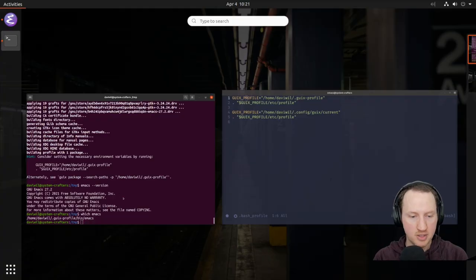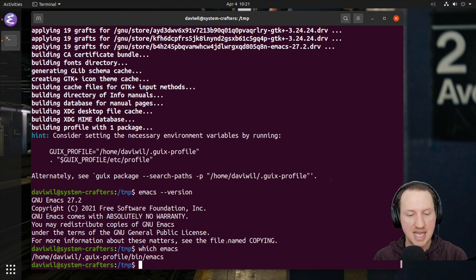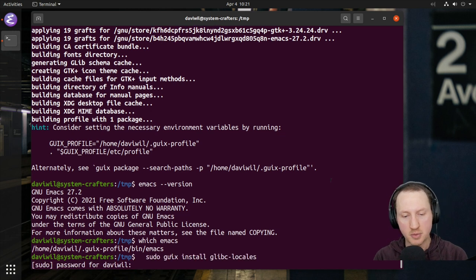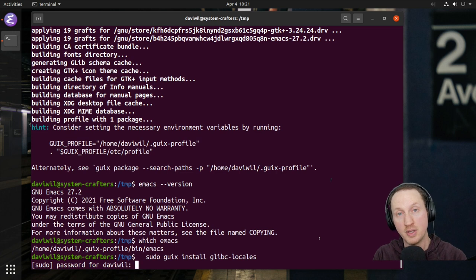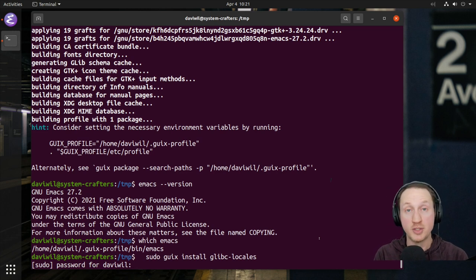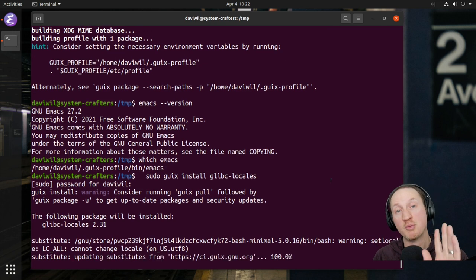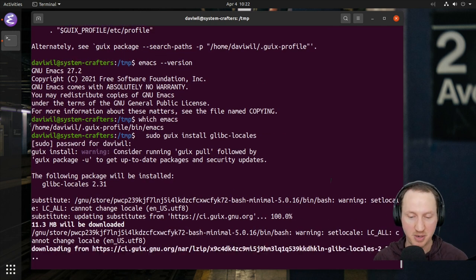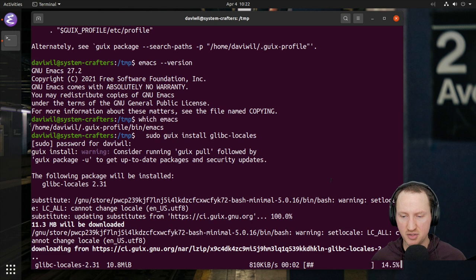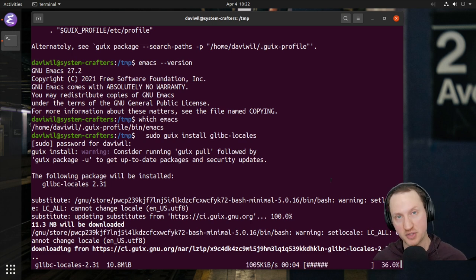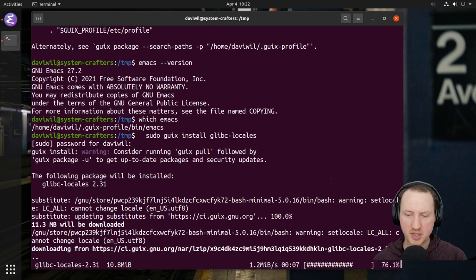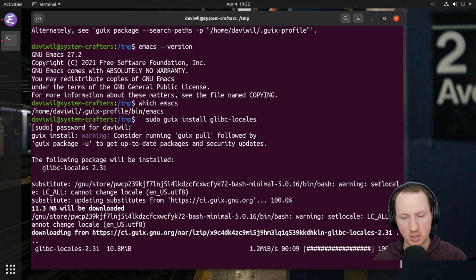So I'm going to paste this line in: 'sudo guix install glibc-locales'. Since I'm running it as sudo, it's going to install it in the root user's Guix profile. After that gets installed, we need to edit the root user's .profile file to add an environment variable — GUIX_LOCPATH — pointing to ~/guix-profile/lib/locale, so that the Guix build daemon can find this locale information and future commands won't have this problem anymore.